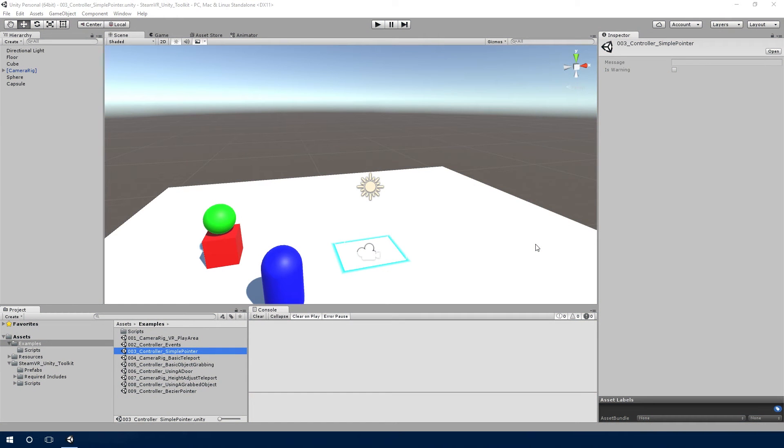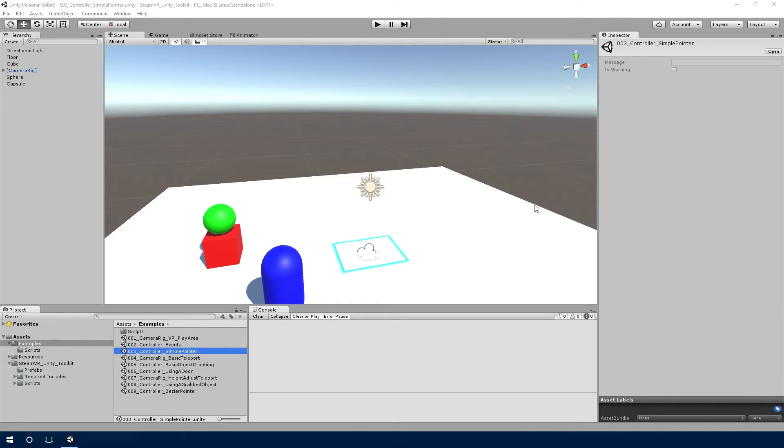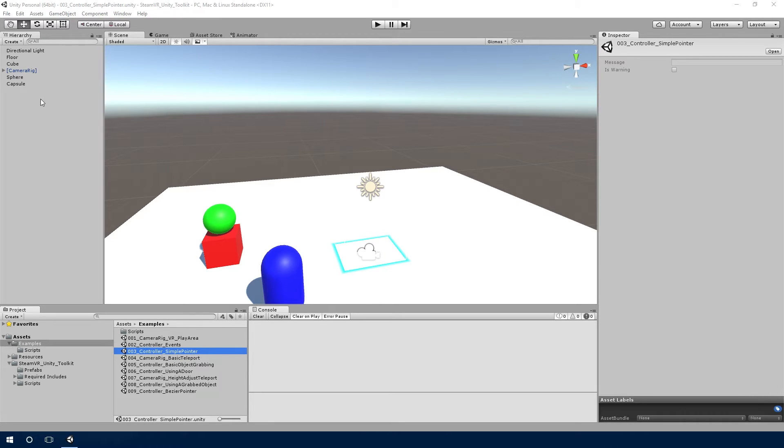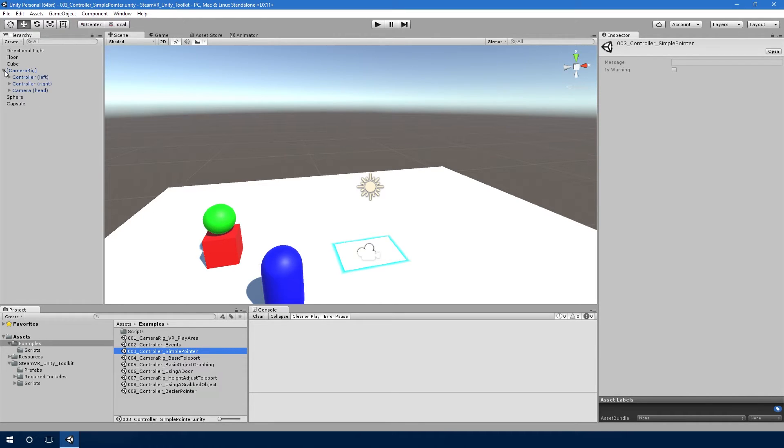Hello and welcome back to another tour of the examples. This one is 003 controller simple pointer. It's built on top of the previous examples where we've got a basic world with the basic camera rigging, and we've just got a few objects in here to help with the demo.